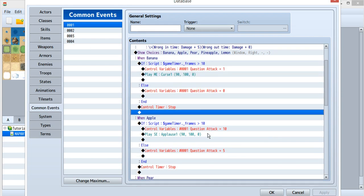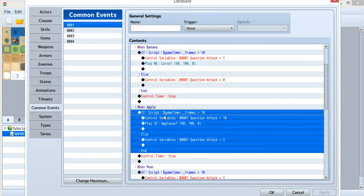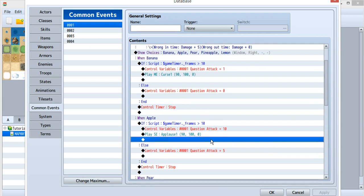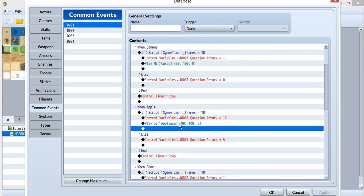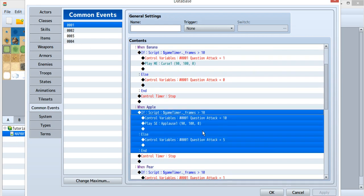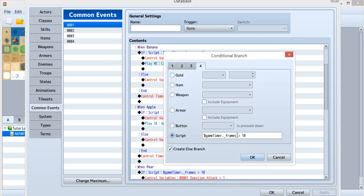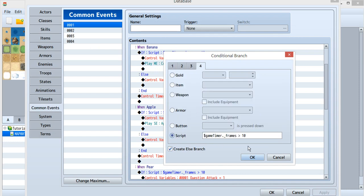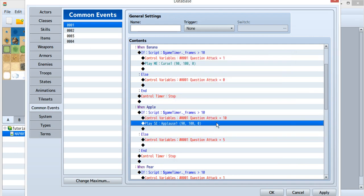Inside the apple choice, I've also set a branch. This branch is to detect whether the time is in or out. I've used a script for this because when you use a script, you can use frames to detect it, and you can use greater than, equal, or less than. If you use the built-in timer condition, you only get 'greater or equal' or 'less and equal', and I don't like that. So inside the script, I use frames with a greater-than sign. If the frame is greater than 10, that means you answered within the time. 10 frames is really close to zero because 60 frames equals one second.